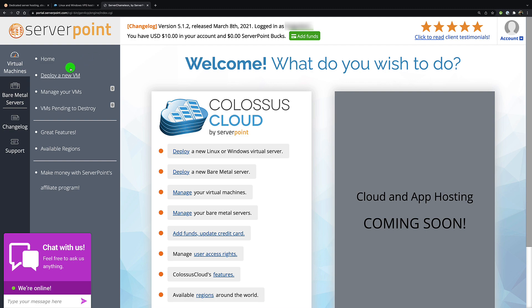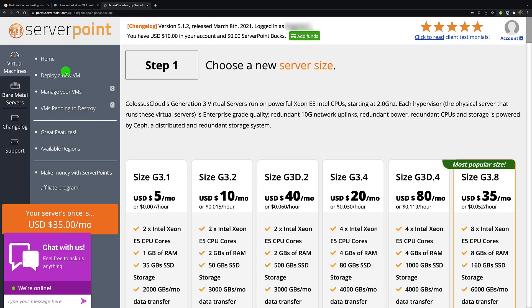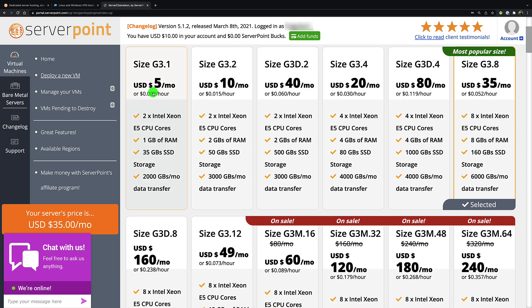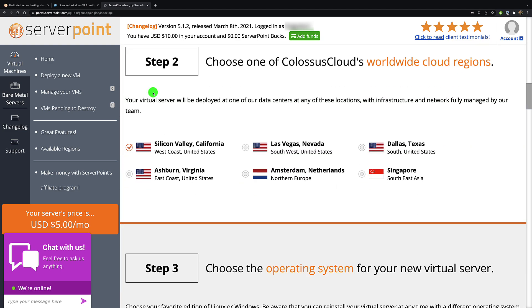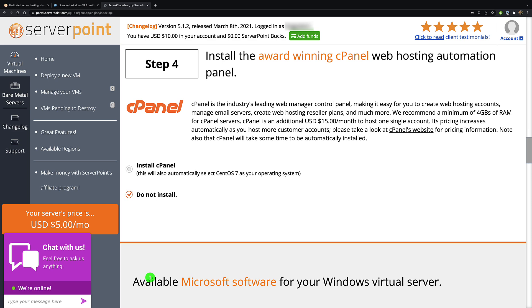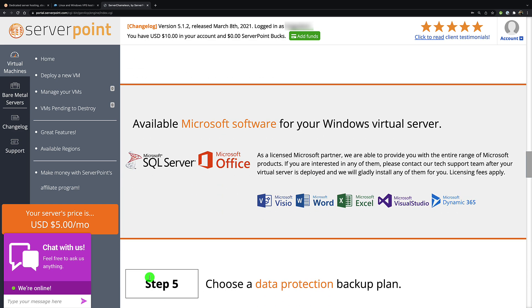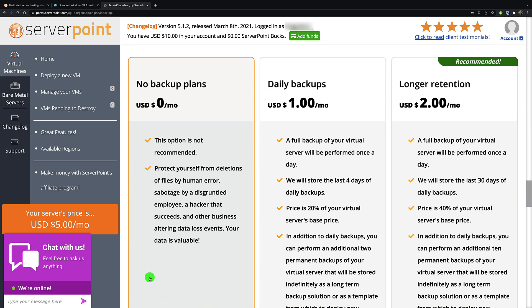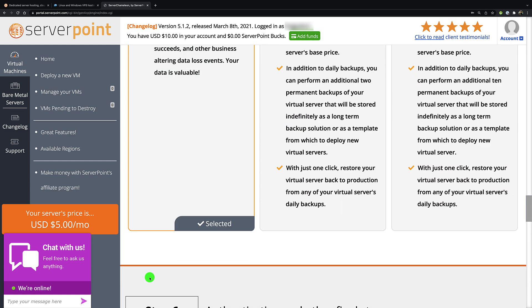Click on deploy a new VM. You're going to choose the five dollar option, then choose a location closest to you. I've chosen Las Vegas. Third, you're going to choose Ubuntu 20 as the operating system. Everything else after that, don't worry about it. Step four, step five, none of that matters.